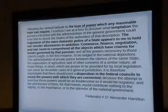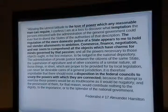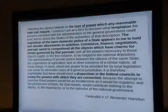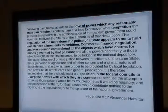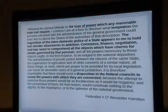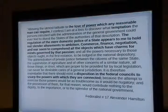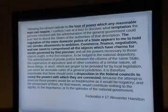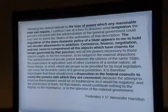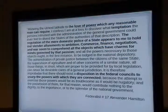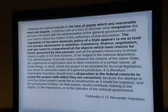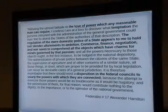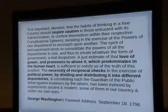In Federalist Paper 17, Hamilton talks about the love of power: 'The regulation of the mere domestic police of a state appears to hold out slender allurements to ambition. Commerce, finance, negotiation, war seem to comprehend all the objects which have charms for minds governed by that passion.' Hamilton talks about the disposition in the federal councils to usurp power. 'Usurp' means to take power without right — take power that doesn't belong to you. If you're a president and you pass a law, you have usurped legislative power. That word was common to the Founders; we never use it today.